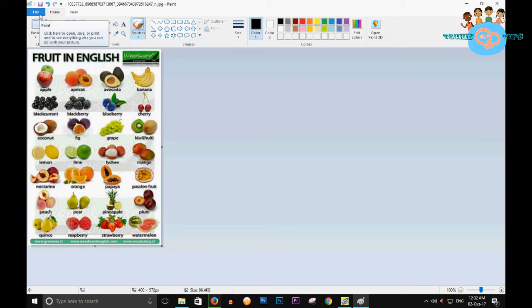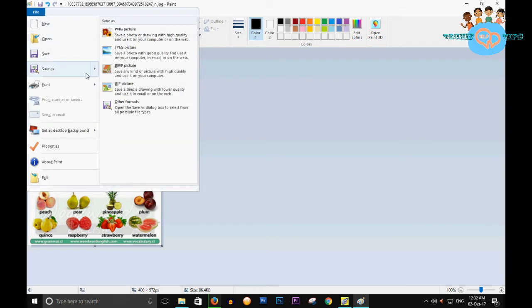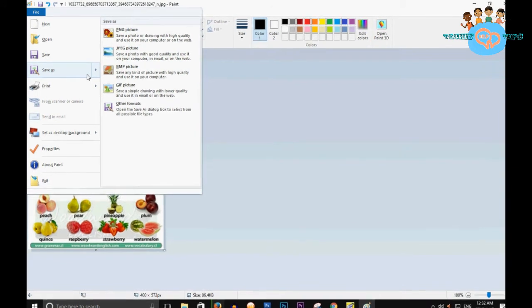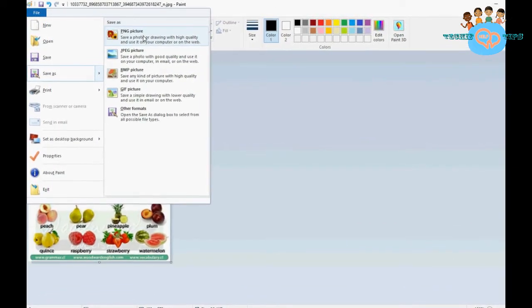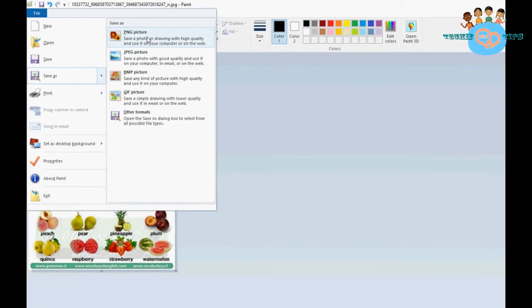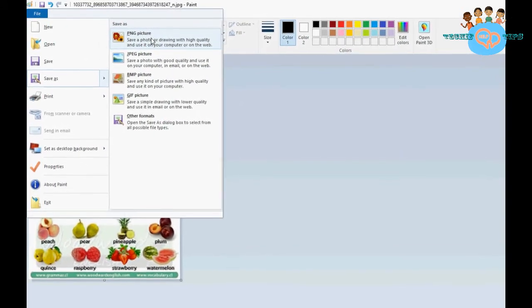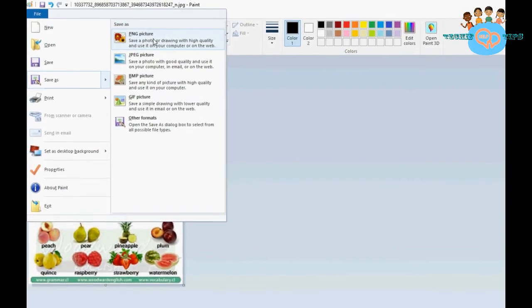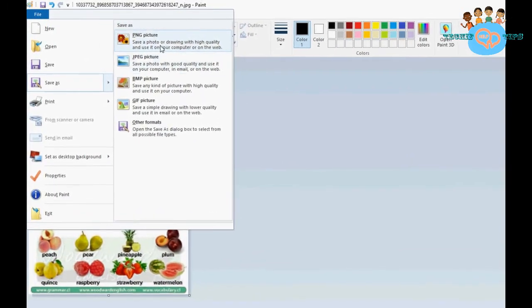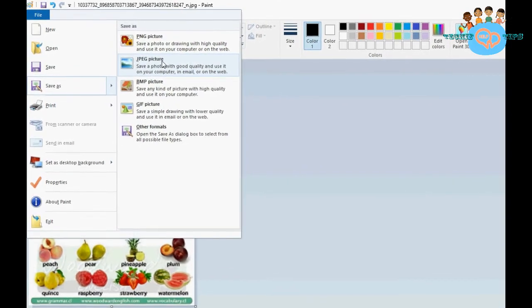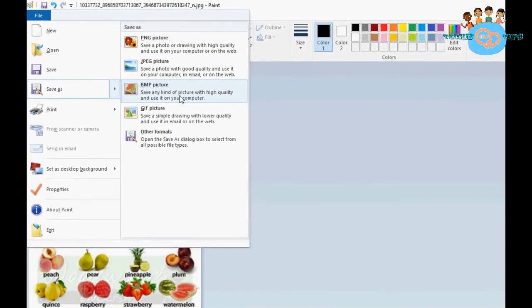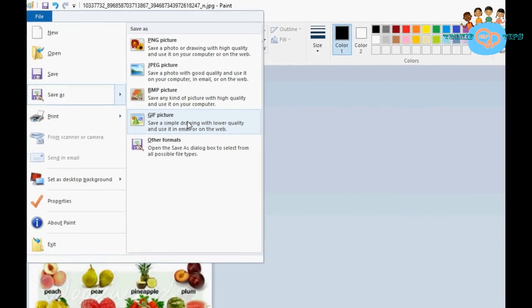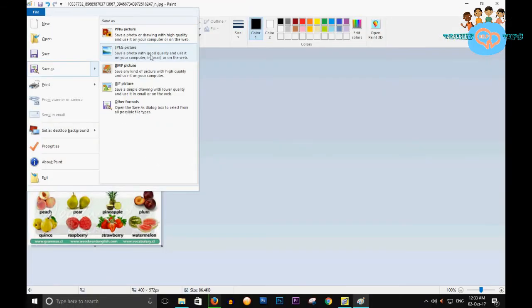If you want to save this image, click on File. Now select Save - a number of file types are available in Paint. If you want to save as PNG, you can. If you want JPEG, BMP, or GIF, it depends on you. Suppose I want to save this image as JPEG - click on this one.